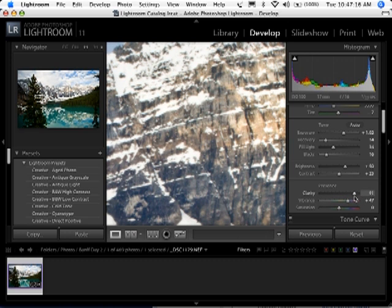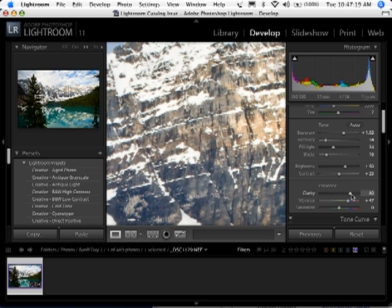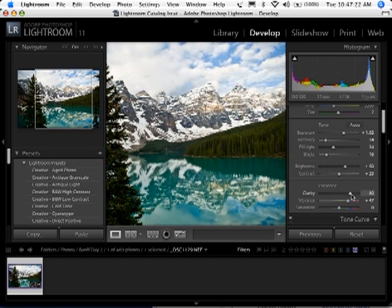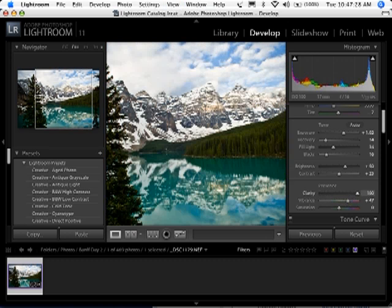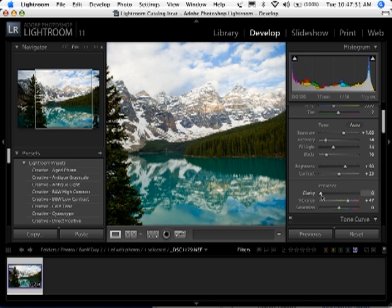It's usually a really nice adjustment. I haven't found many photos that I just leave clarity at 0. It's usually a setting that I at least put up to 40 or 50 for most photos. So 0, 100.